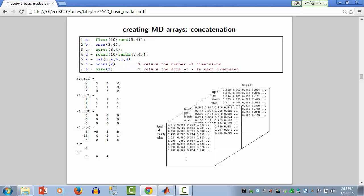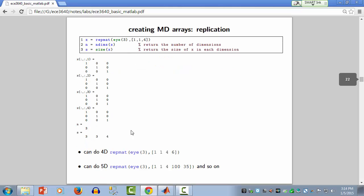Here's an example showing how to construct a three-dimensional array. This uses the rand function to return uniform random numbers between 0 and 1, with two rows, five columns, and six pages. I multiply by 10 and take the floor to round toward zero. The number of dimensions is three, and the size is two by five by six. MATLAB displays multidimensional arrays two dimensions at a time: these are the two dimensions in page one, the two dimensions in page two, page three, and so on. You can also use the cat function to concatenate two-dimensional arrays along a third dimension, and the repmat function to replicate a matrix — for example, replicating a 3-by-3 identity matrix once in rows, once in columns, and four times in pages.